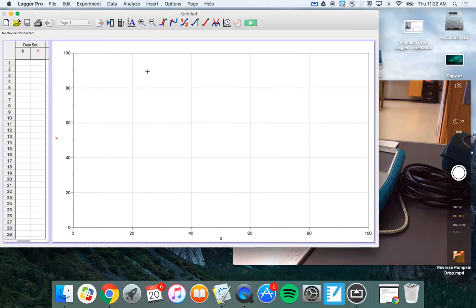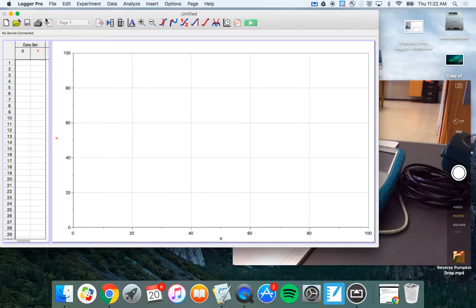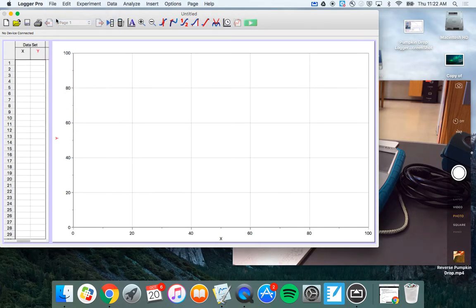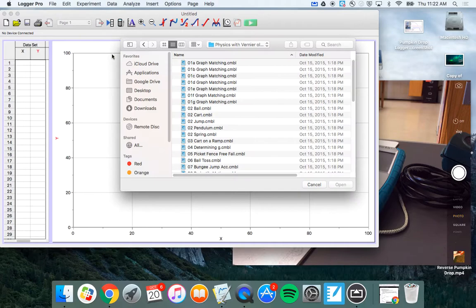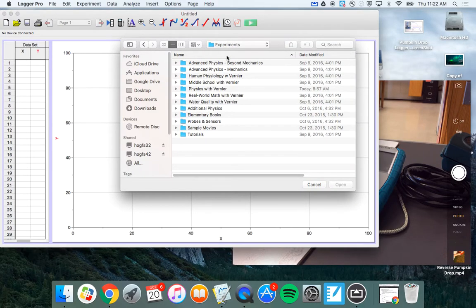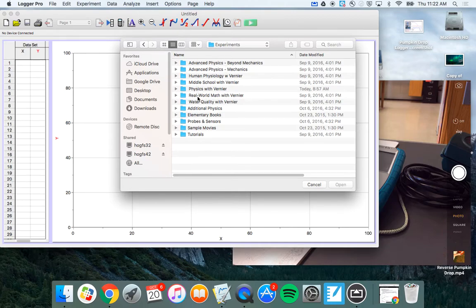So, the first thing you're going to want to do is you're going to click into Logger Pro. And if you go up here, where I want you to go is File, Open. And what should open up is a file. When you open it up, it'll look like this. It should be in a file called Experiments.